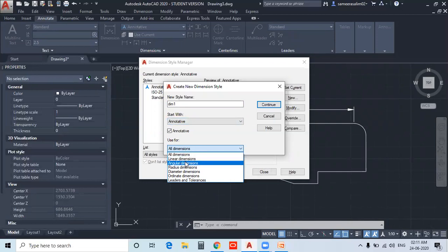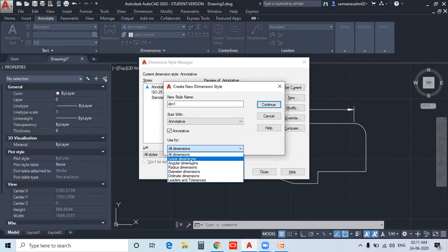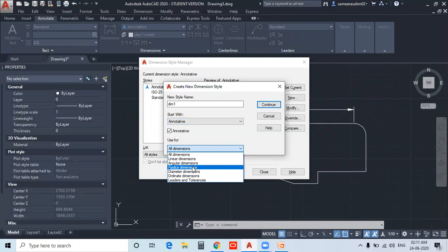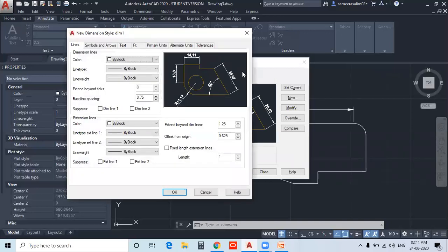The dimension types are: linear, angular, radius, diameter, and coordinate. If you want all dimensions to use this style, you can select all dimensions. If you want to create a separate dimension style for specific types, you can also do that. Then open the new Dimension Style dialog box.